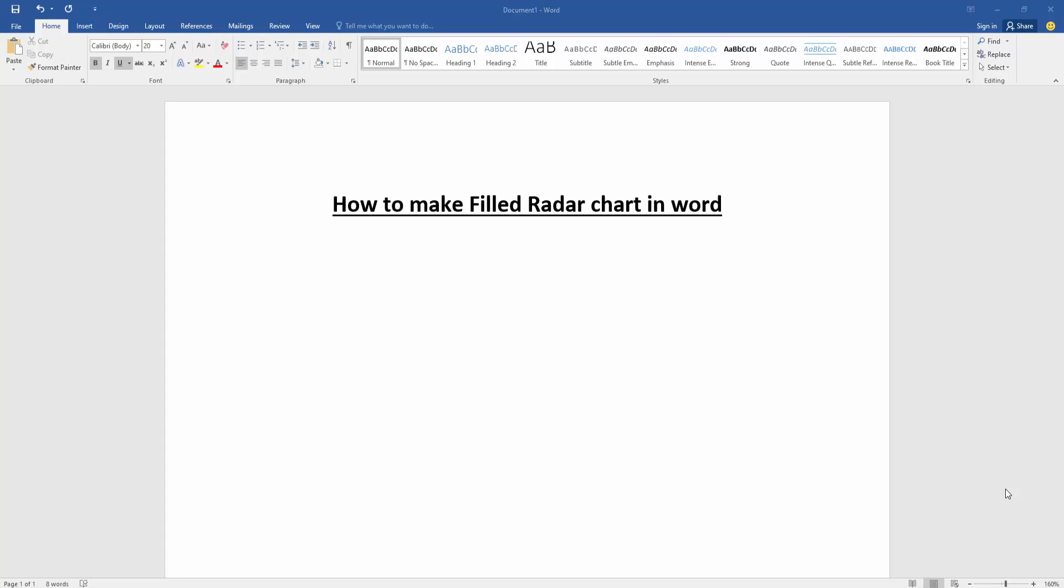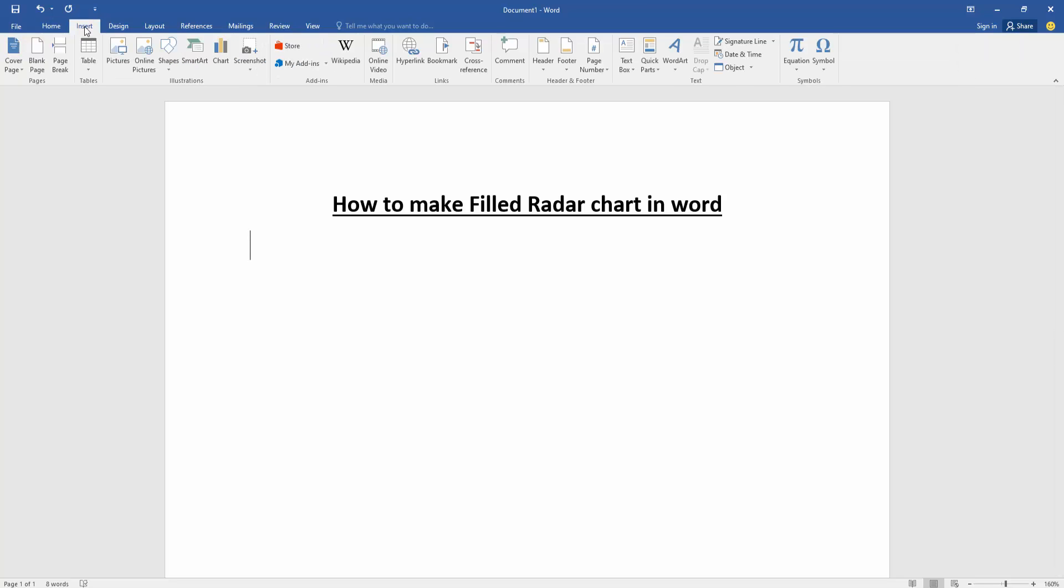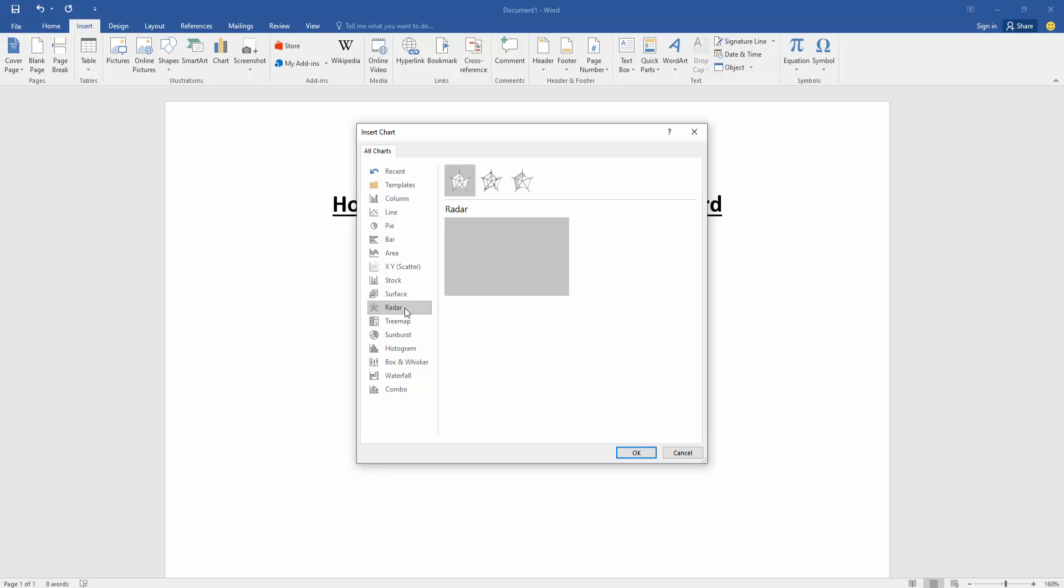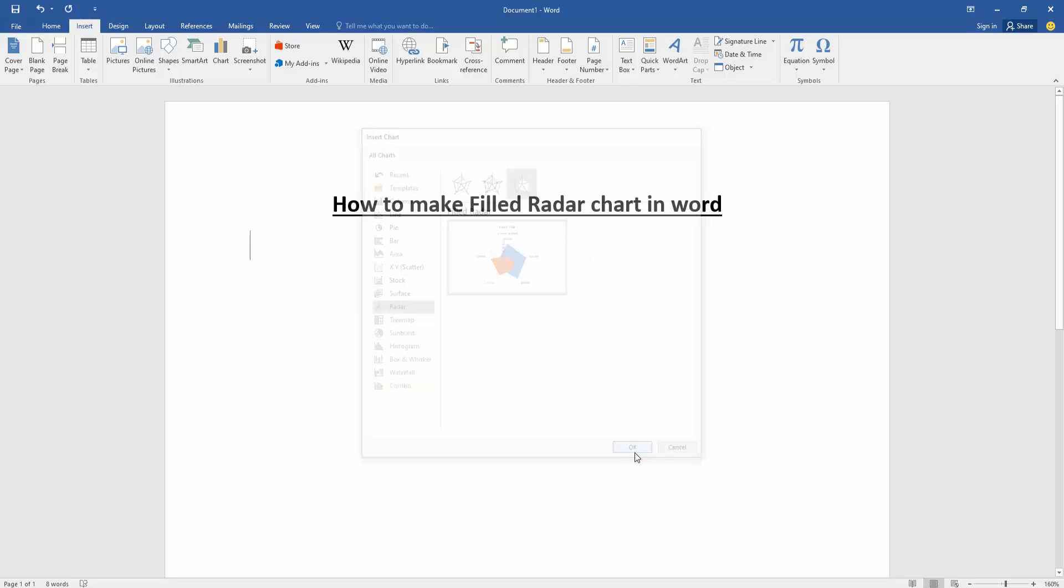First, we have to open a Word document. Then go to the Insert menu and click the Chart option. We can see many charts here. Select the Radar chart and choose Filled Radar, then click OK.